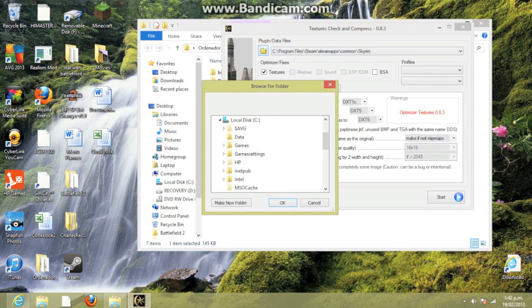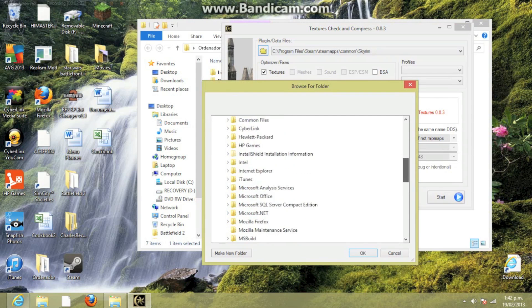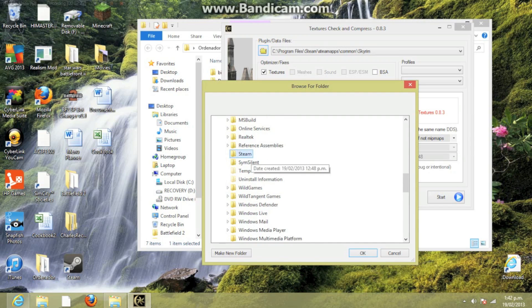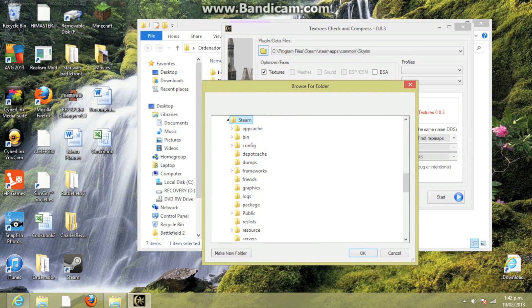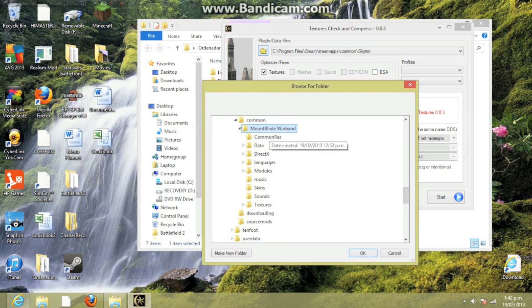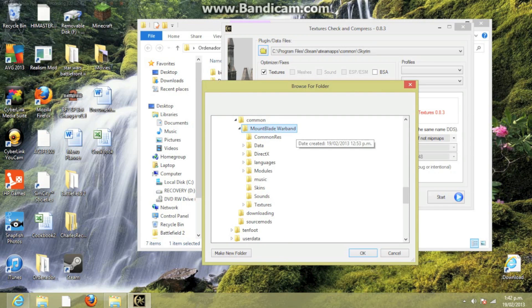We browse for it. We want to go into here, down to Steamapps, go to Steam Apps, then Common, then Mount and Blade Warband. We just need the normal Mount and Blade Warband executable, or whatever game you've got — whether it's Skyrim or anything. Click OK.